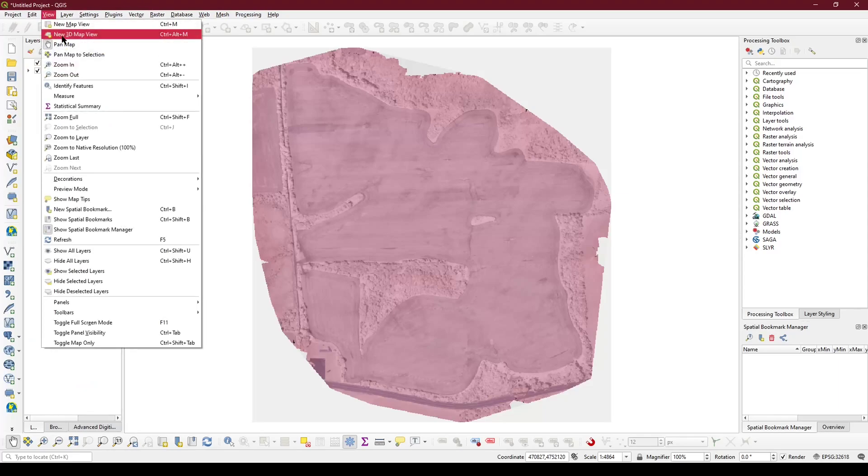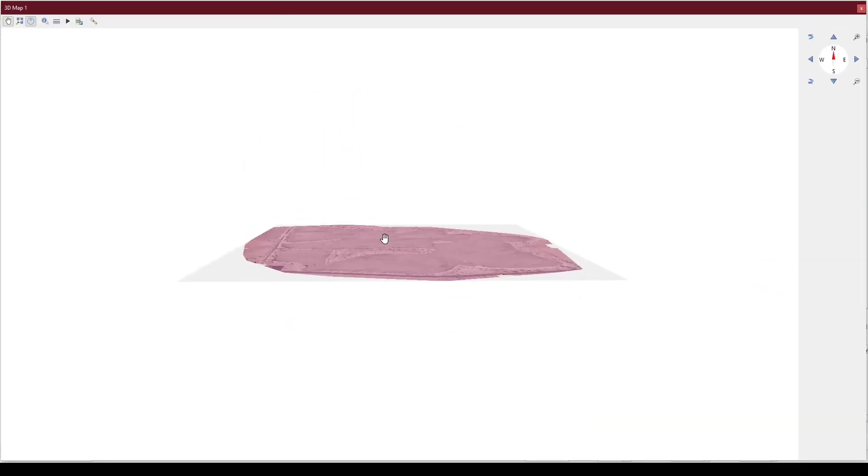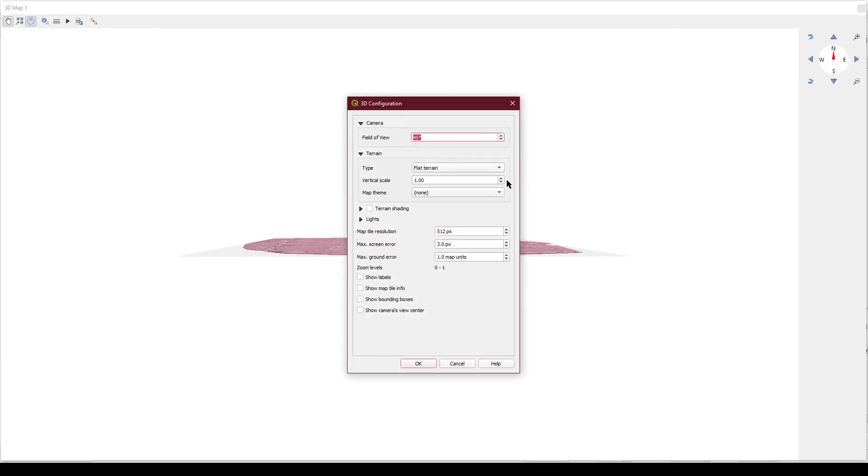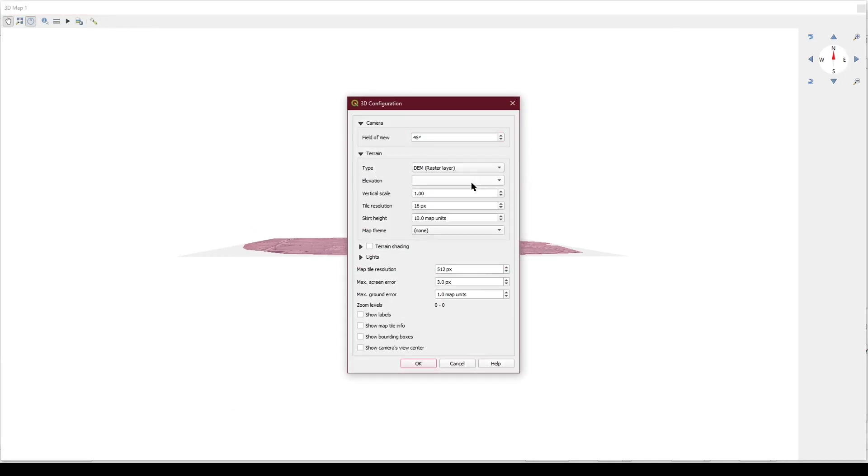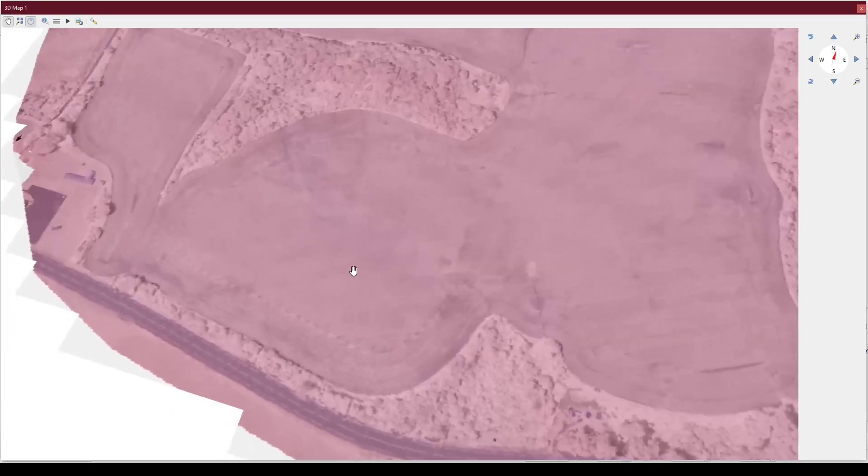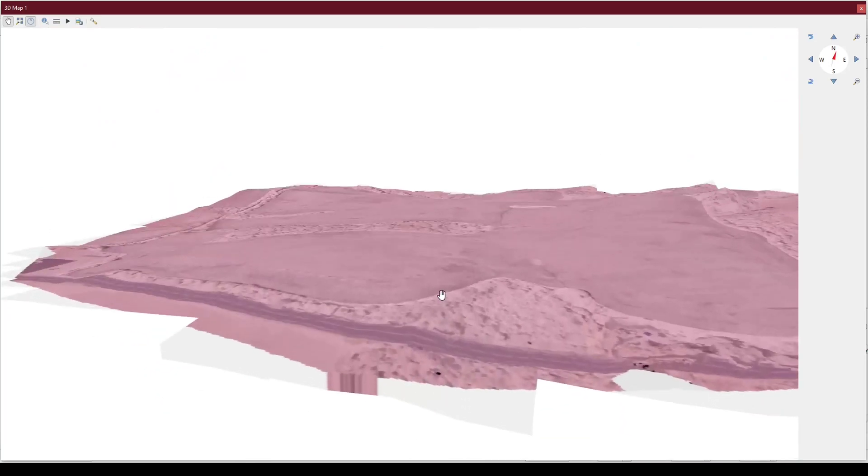We will then create a new 3D map view. By default, it is a flat terrain. You need to choose DEM raster layer and choose your DSM. Hit OK and you will have a low quality render.